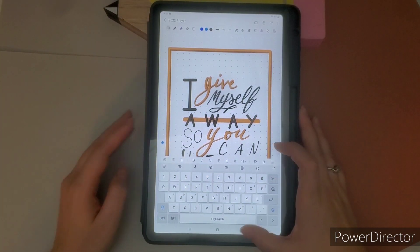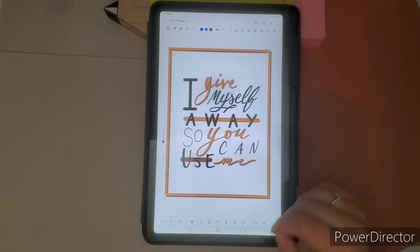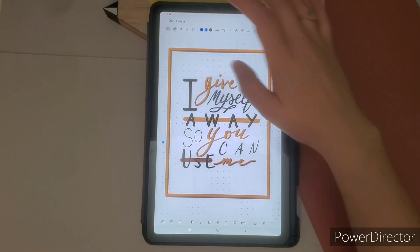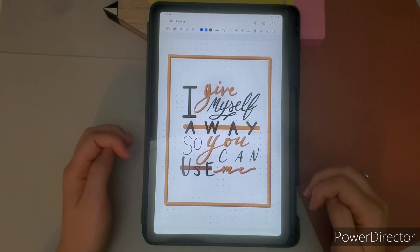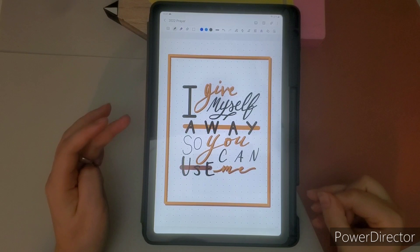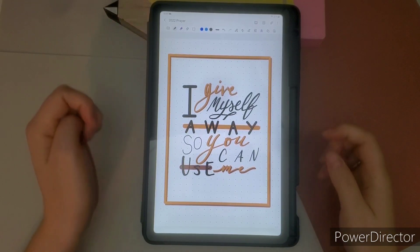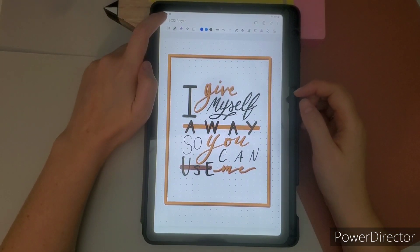But so this is the prayer, my prayer for 2022. I label it and save it. And this is going to be that.